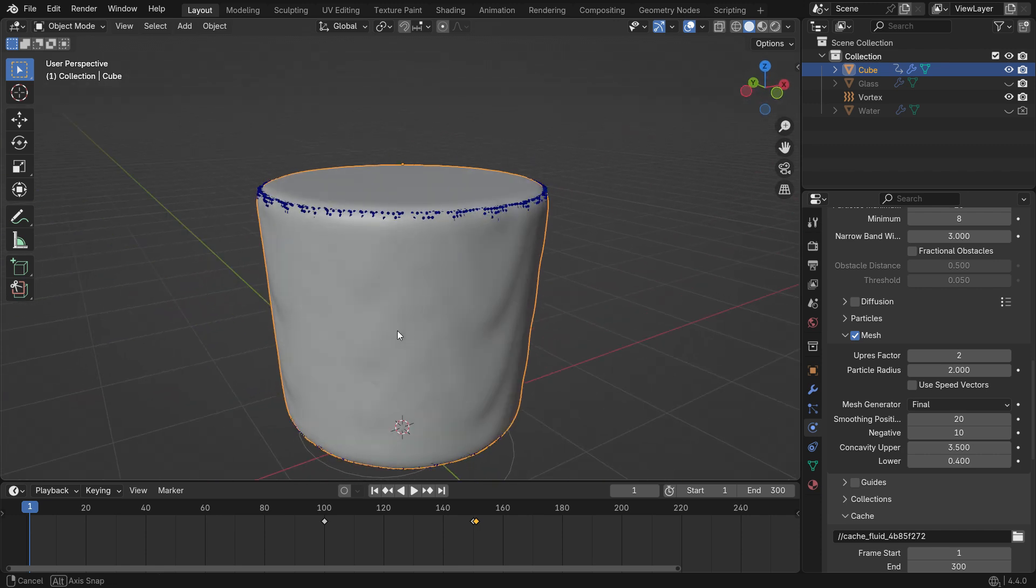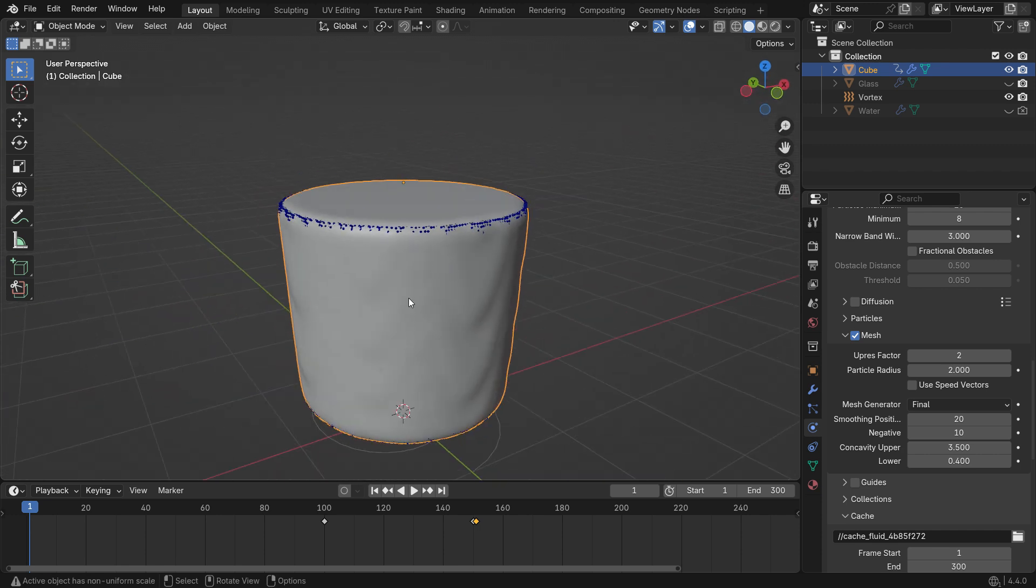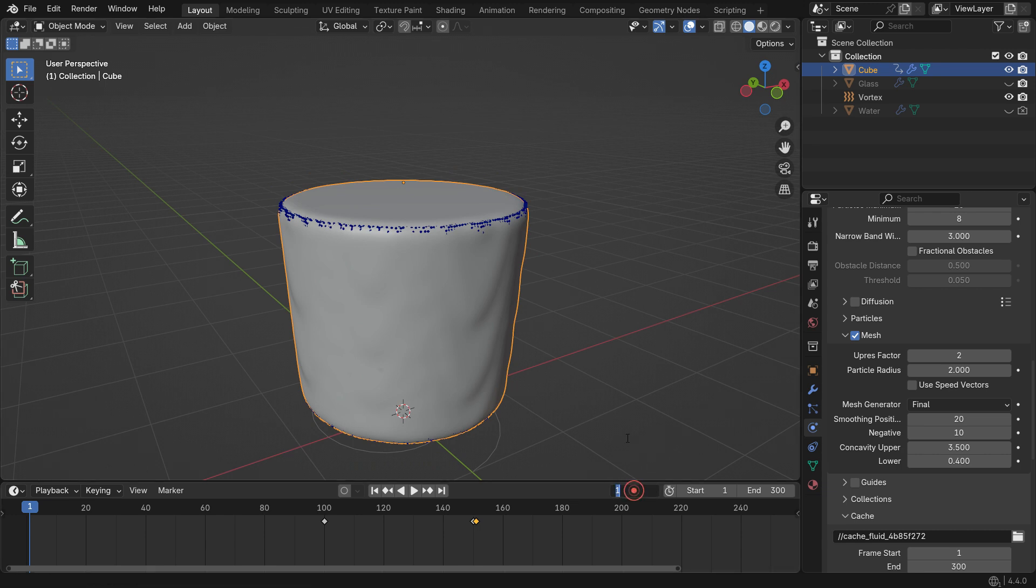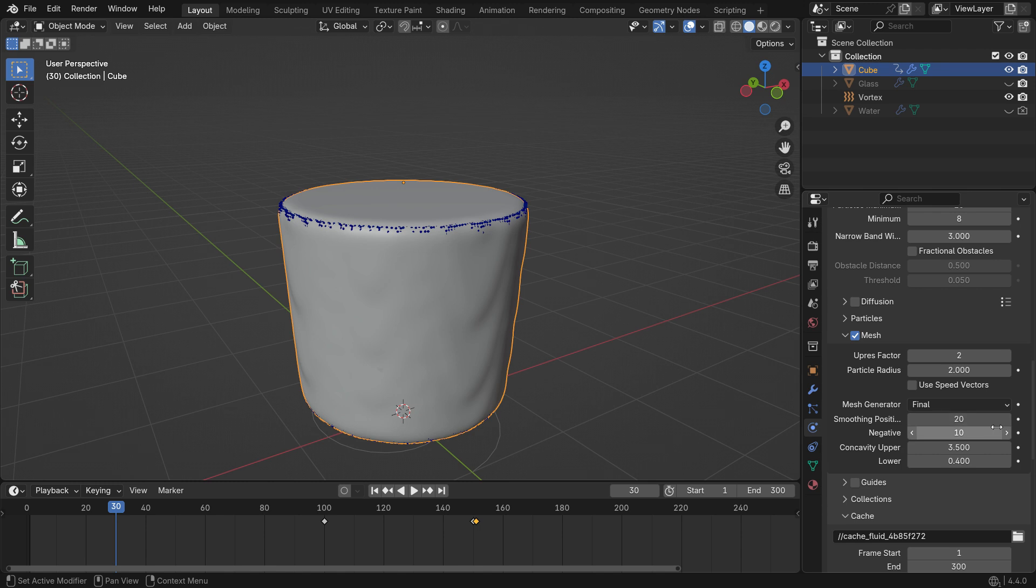I want the simulation to start with a smooth surface, then become more detailed and chaotic in the middle, and finally return to a smooth look at the end. To do that, we'll animate the smoothing values. Go to frame 30 and insert keyframes for both the positive and negative values.